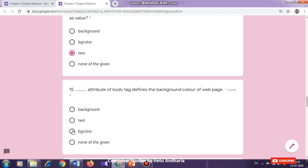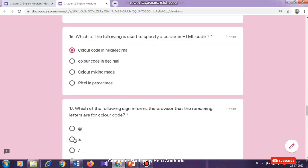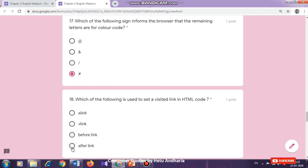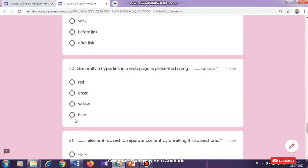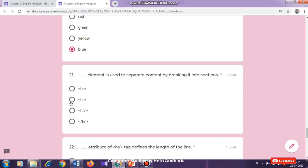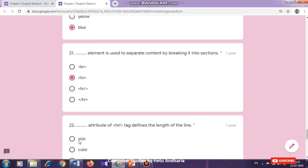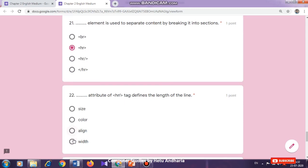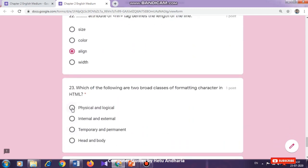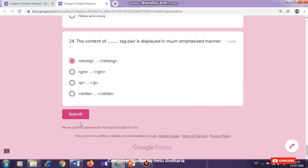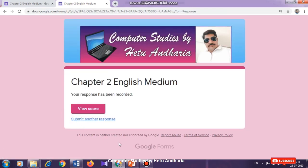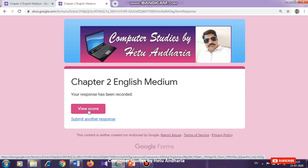I have reached question 15 and will finish answering all the questions. Thereafter I have to click on the submit button. As soon as I click on the submit button I will get my marks. Generally we are all worried about when we will get our results, but here as soon as you click the submit button you will get your marks immediately. I have finished answering all the questions so I click here and this option will come: View Score.